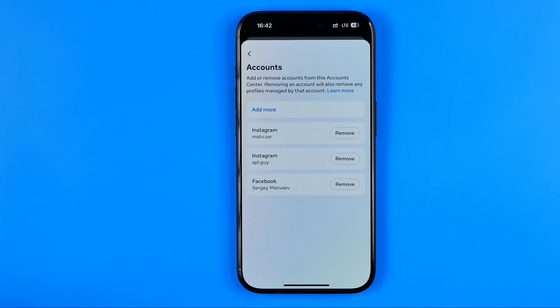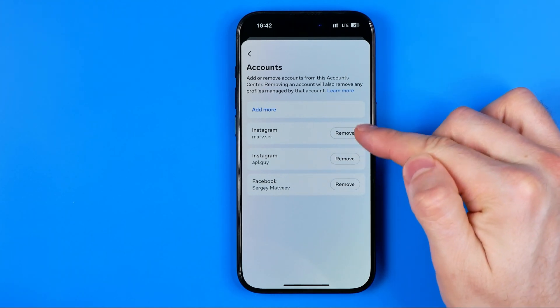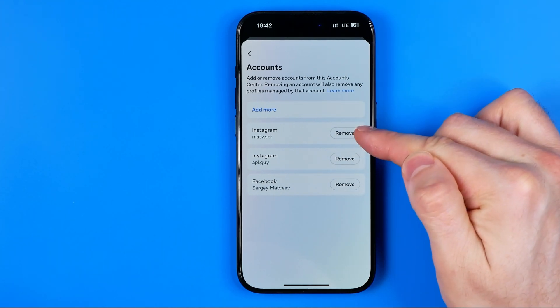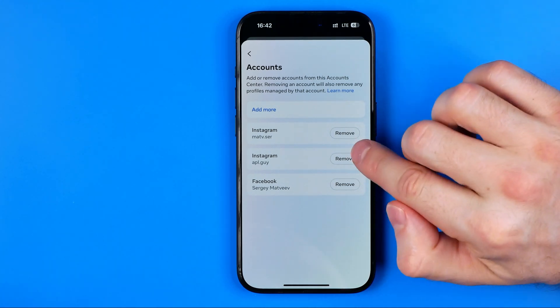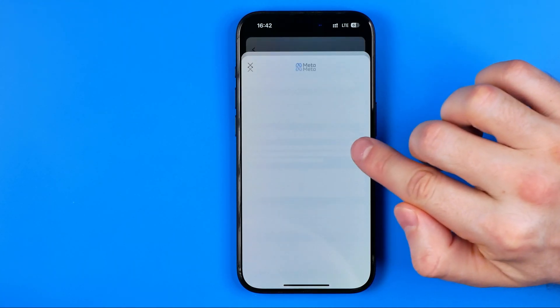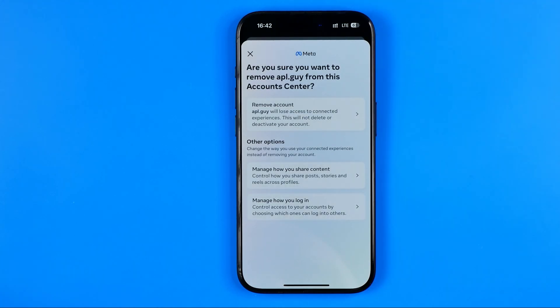Here, as you can see, I have two Instagram accounts, and if I want to remove one of them all I have to do is just hit the remove button next to it.